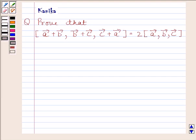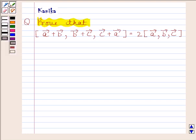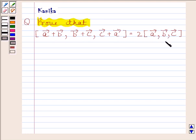Hi and welcome to the session. Let us discuss the following question. Prove that the scalar triple product of vector A plus vector B, vector B plus vector C, and vector C plus vector A is equal to 2 times the scalar triple product of vector A, vector B, and vector C. Let us now begin with the solution.